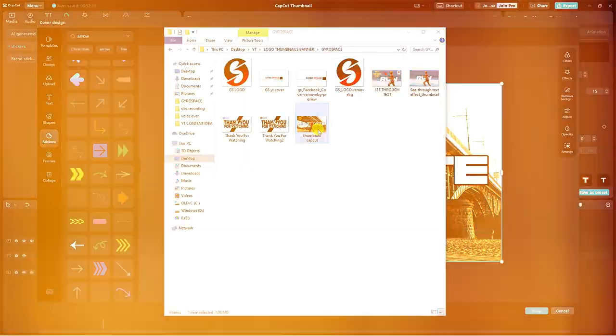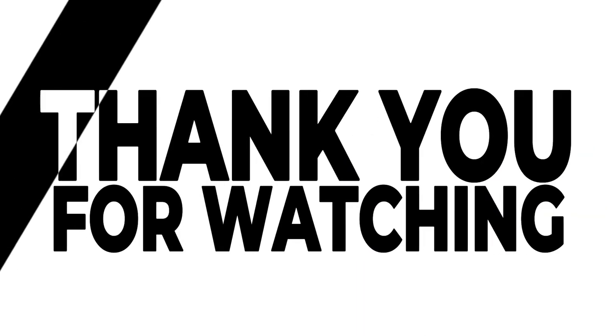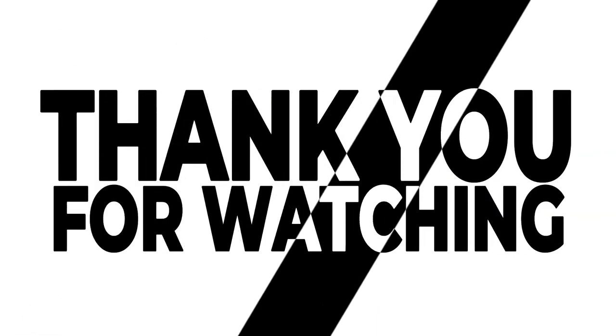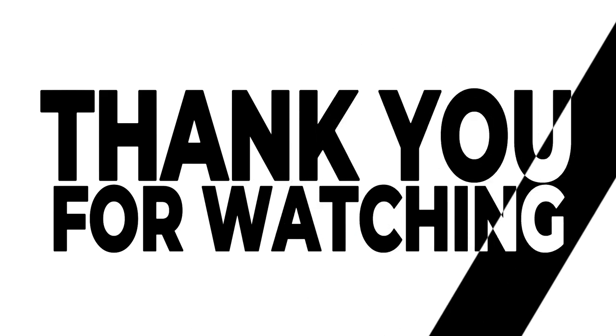Don't forget to show your support by liking, sharing, and subscribing for more CapCut tips. Happy editing!